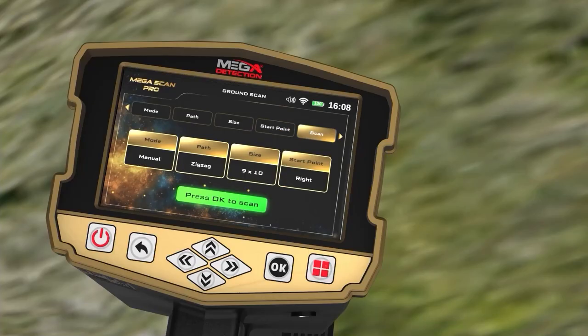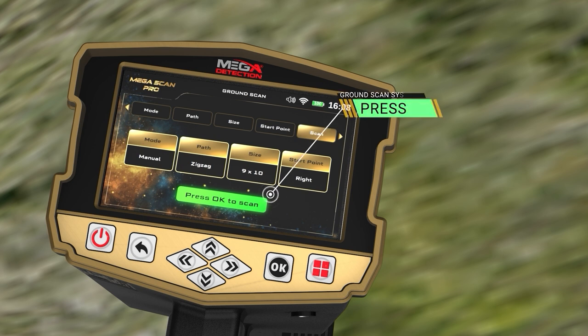After completing all the previous settings, the user will see a screen showing the settings chosen through the previous steps. Press the OK button at the bottom of the screen — Press OK to scan — to actually start the scanning process.